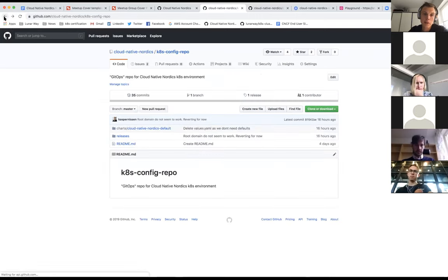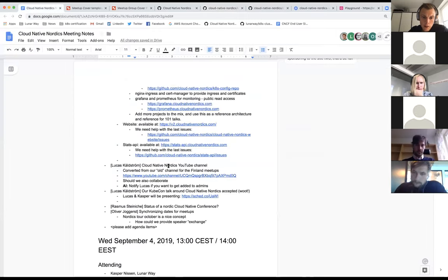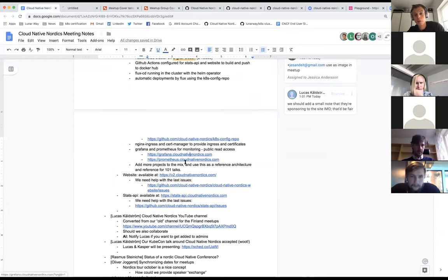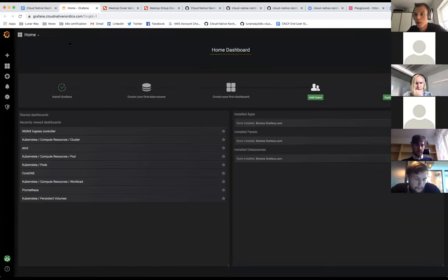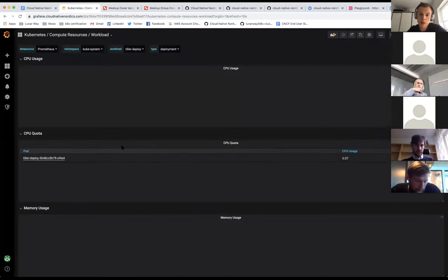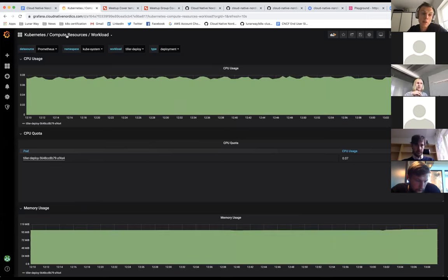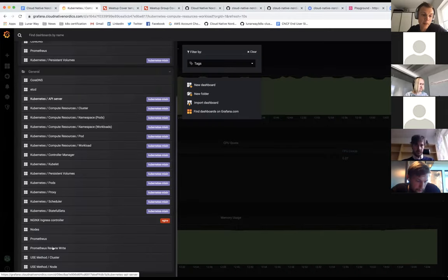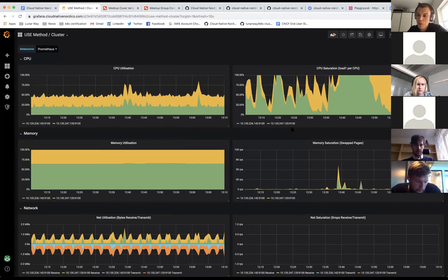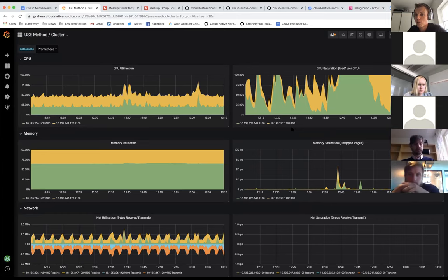Everything is up for discussion — this is just the beginning. I also added Grafana and Prometheus for monitoring and made it public read, so everyone can see what we have running inside the cluster and use it for reference. It's the Prometheus Operator's basic setup — some nice dashboards. Please use it if you want to show some stuff around this. It works quite well and it's nice to keep everything in the open and visible for everybody.